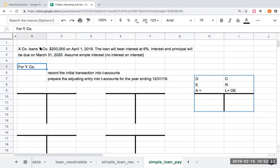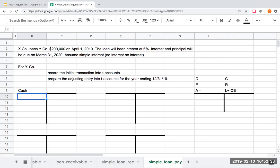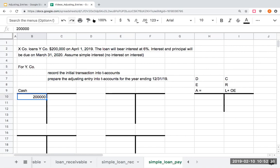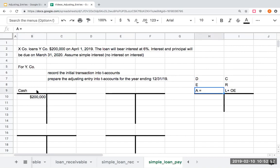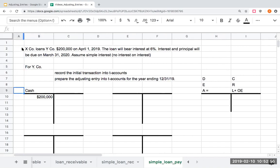So I am Y company and X company is loaning me $200,000. If I am Y company, I am receiving cash. I'm receiving cash here of $200,000. How do I know that if I'm receiving cash, it has to be a debit? Assets over here are typically recorded with debits. They're increased with debits and reduced with credits. Since I am receiving cash, I'm showing that here as a debit for $200,000.